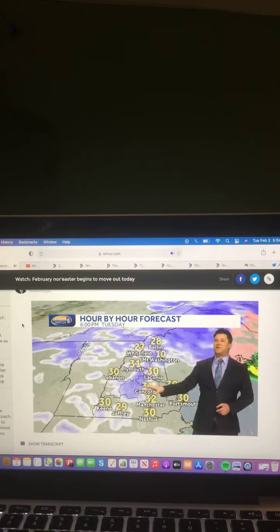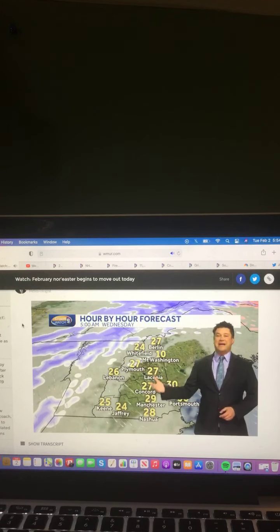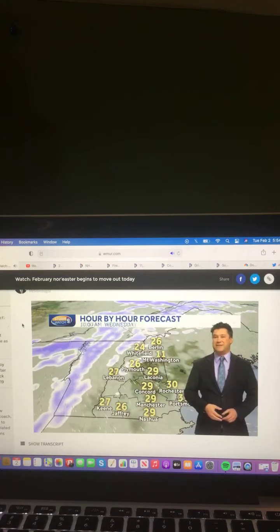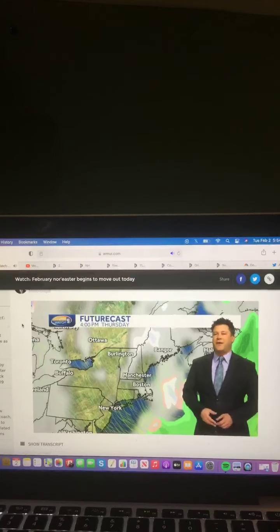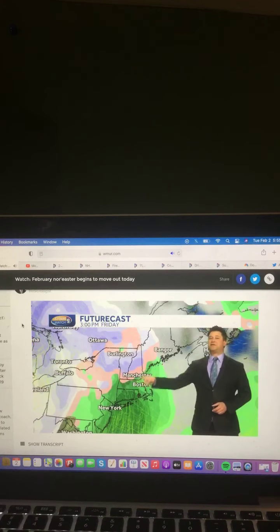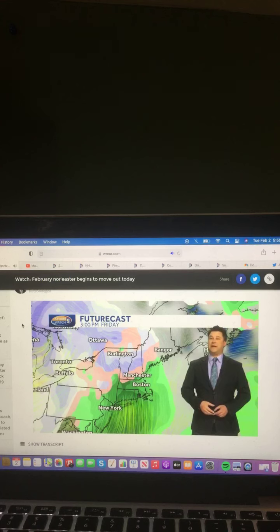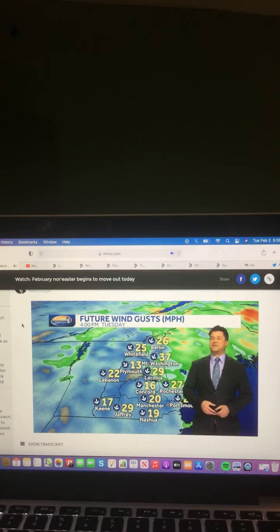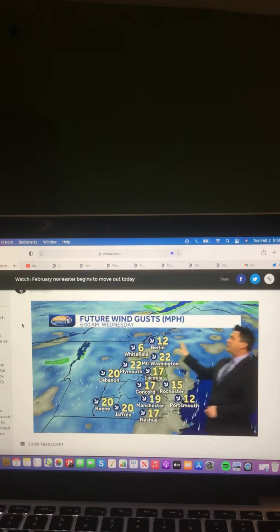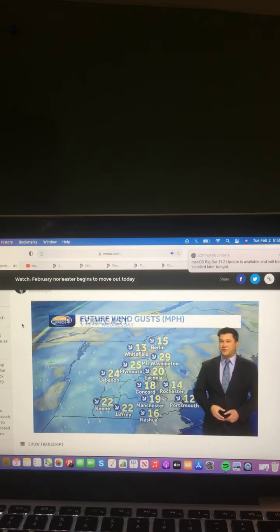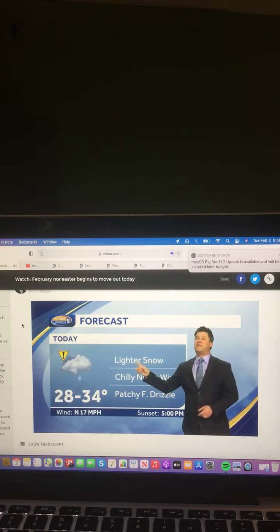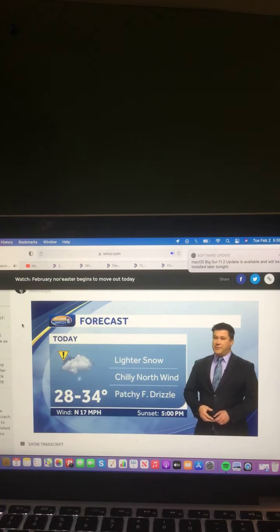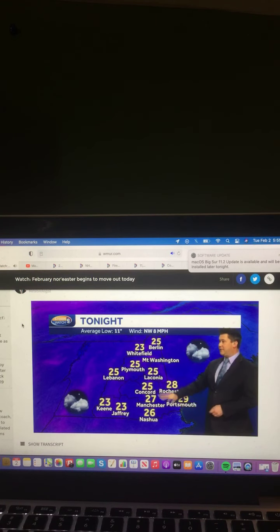That will turn to a northerly wind that will gust at times over 25 miles an hour into the afternoon as temperatures hover around in the upper 20s to lower 30s. Occasional light snow or snow showers for southern parts of the state, while the steadier snow will continue up through the White Mountains and the Great North Woods, several additional inches of snow there. Look for the potential of some patchy freezing drizzle in southern areas of the state later this morning.